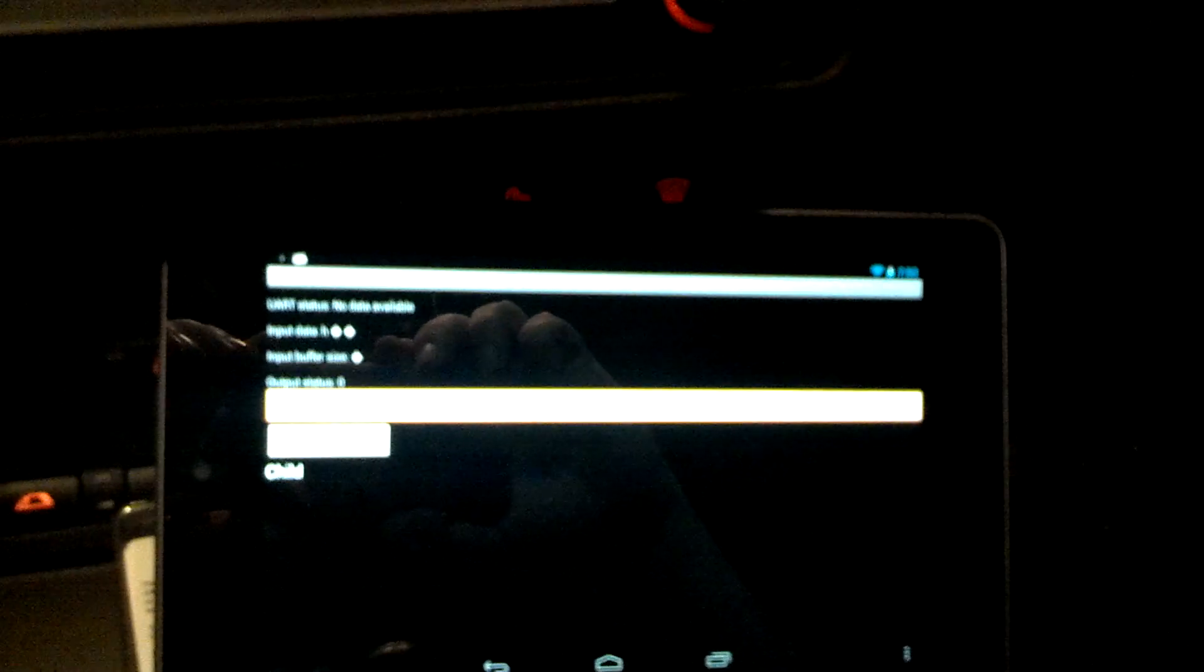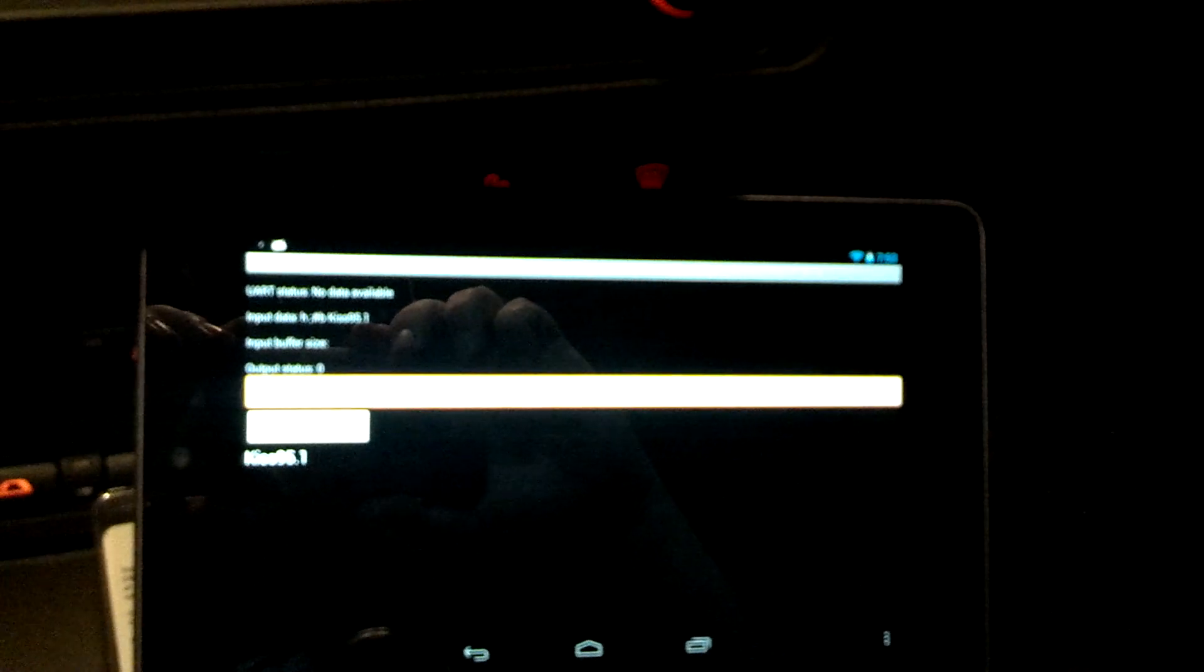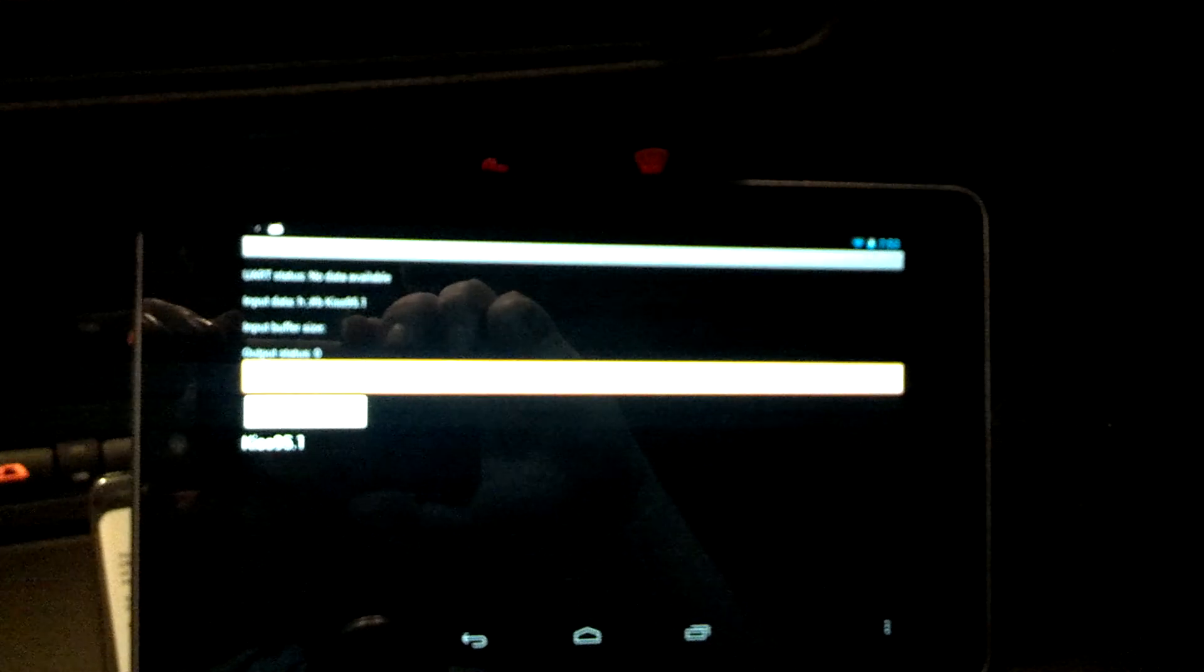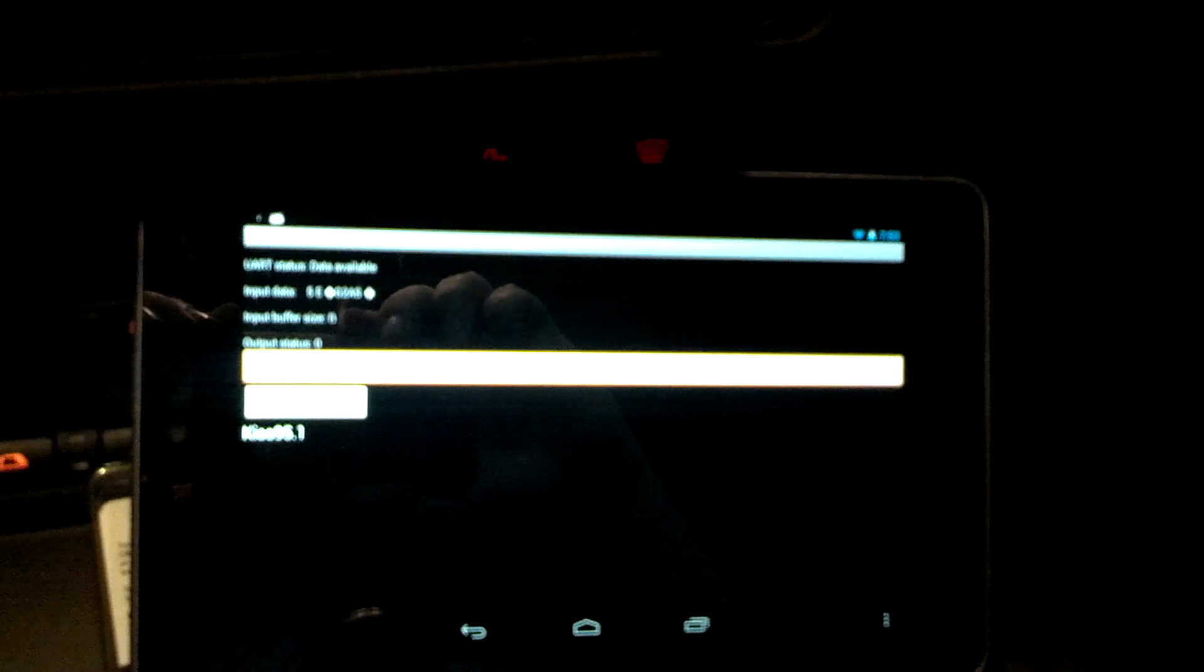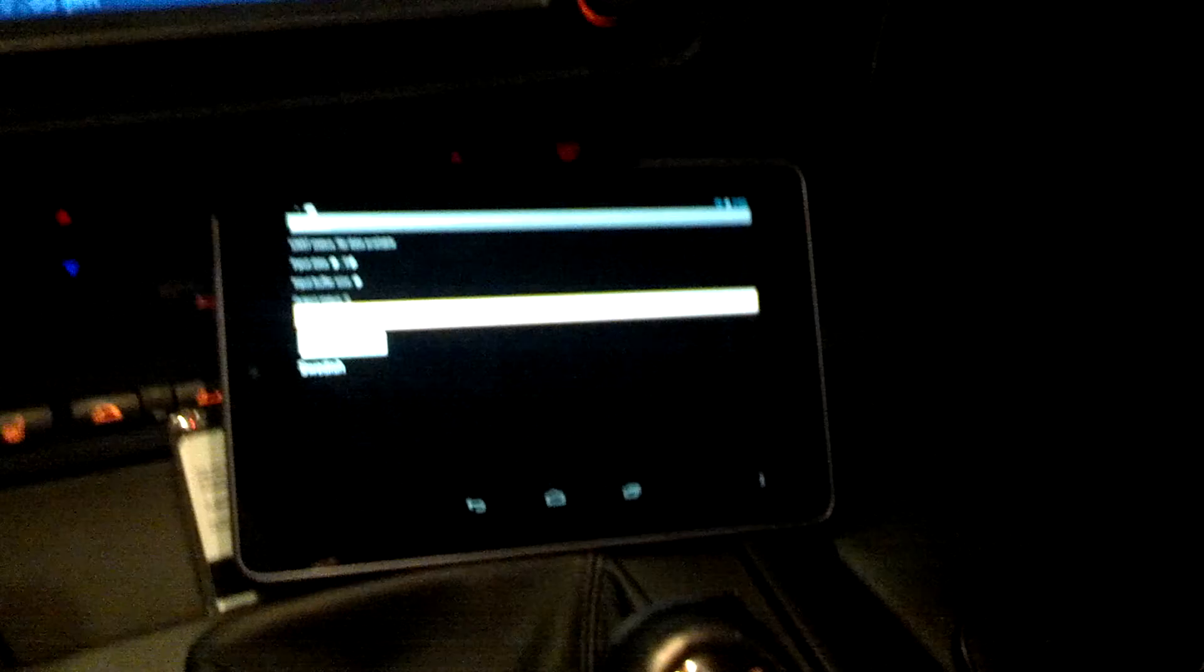So I finished—well, I didn't finish—but I got all the guts of my Android app working now so that I can receive messages on my iBus and send them out using my Android tablet.